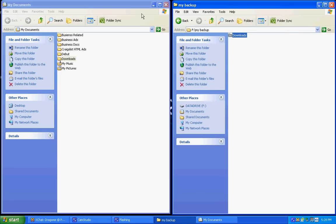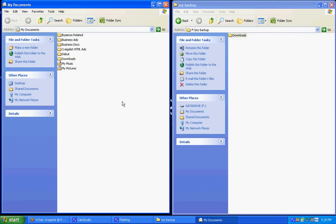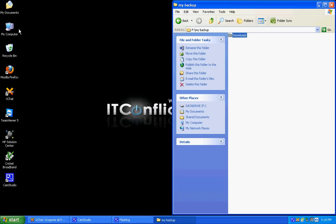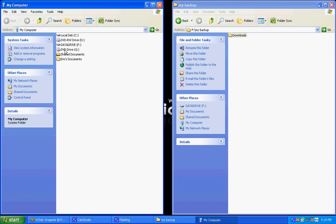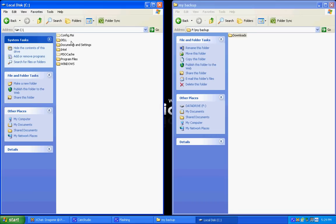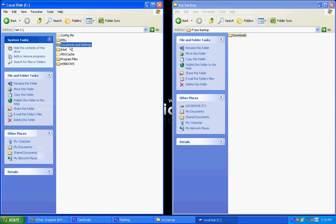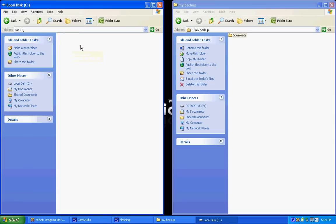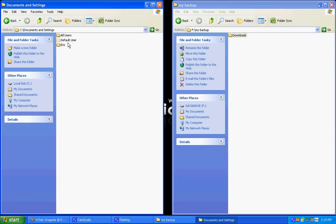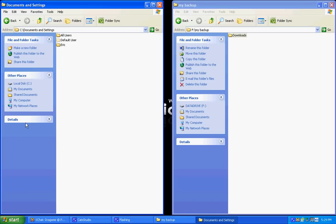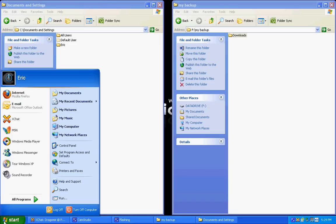Now the easier way is going into My Computer, go into your C drive, now Documents and Settings, and you want to select the user that you're currently logged into, the user you want to back up. So the way you check which user you're on is just go to start and you can see the username right here. So mine is Eric, so I'll just double click on Eric.